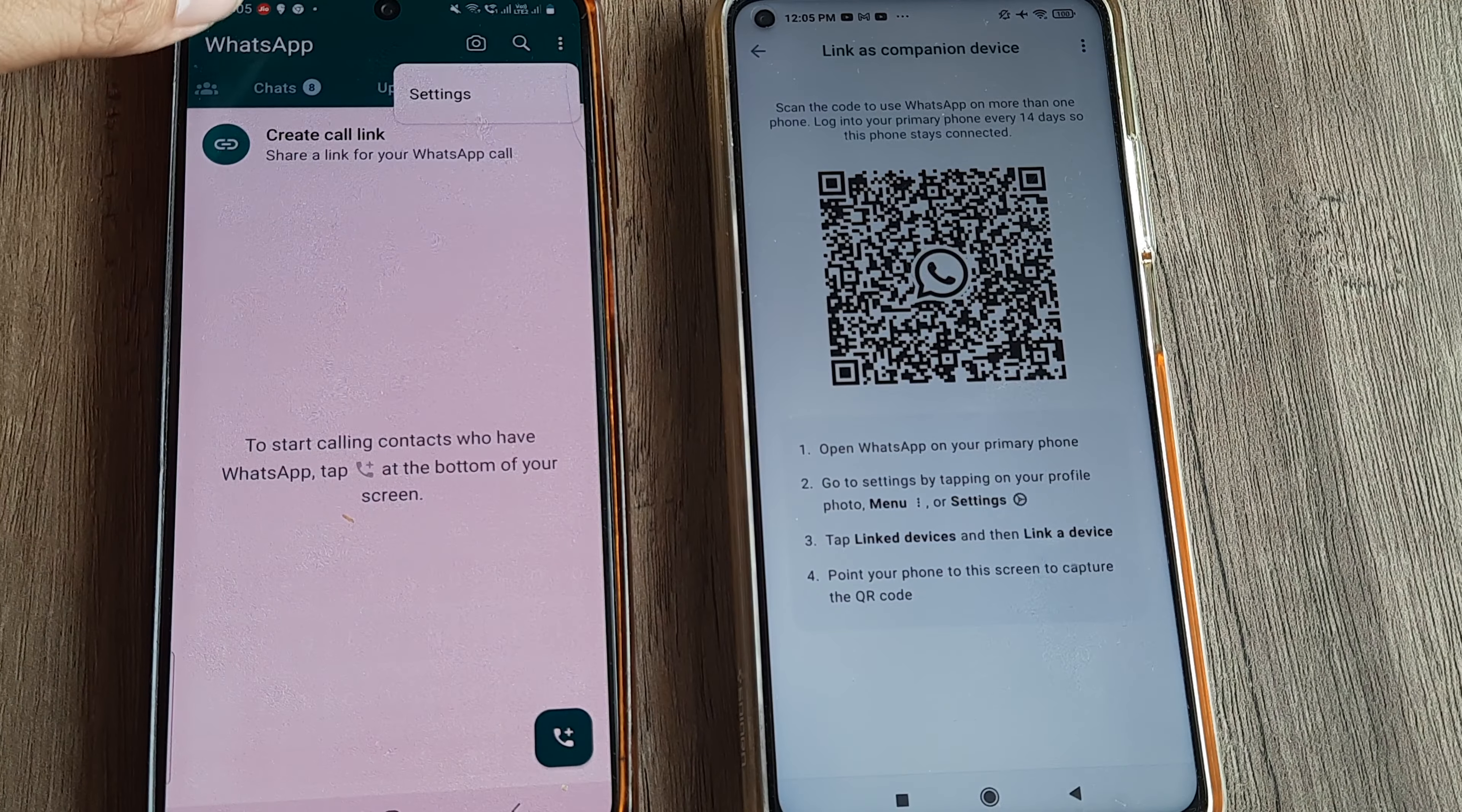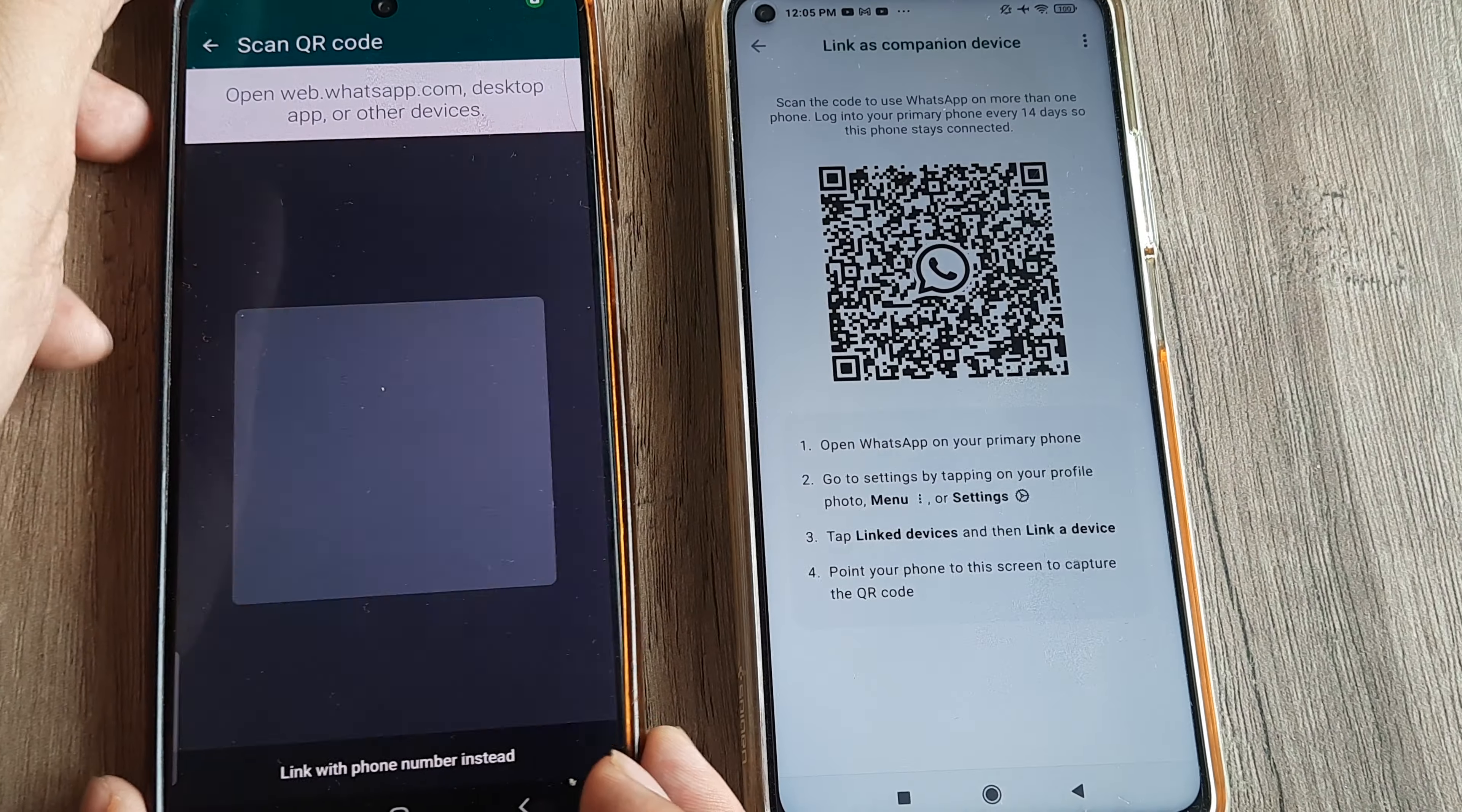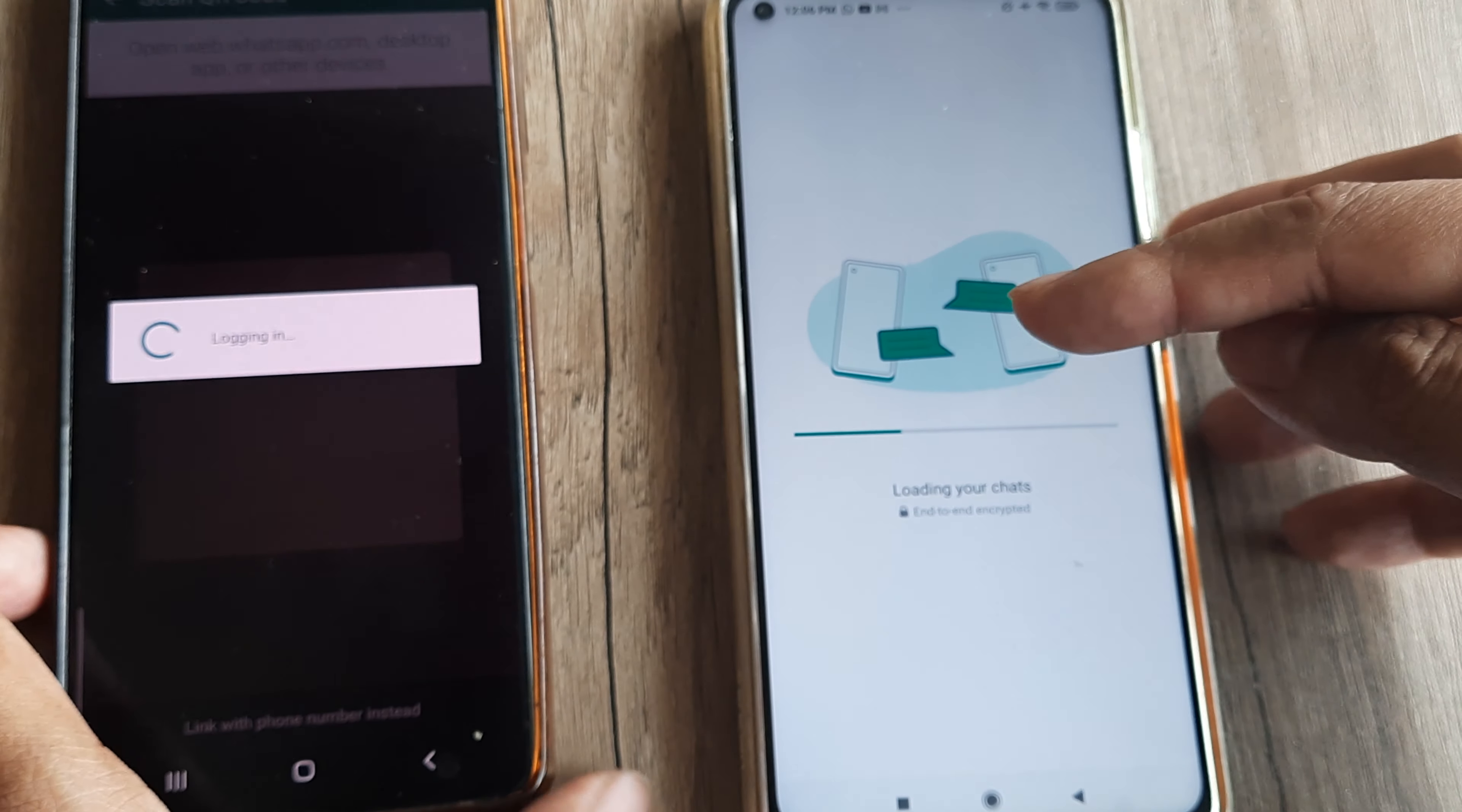Tap on this and it says 'Link a device.' So I tap on link a device, use a pattern. I'm prompted for my screen pattern, tap on continue, and now I will have to scan the scanner code which I see on this device. And there you go. Now the process of loading my chats has already started here.